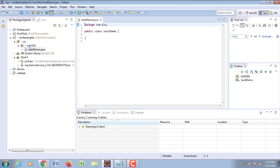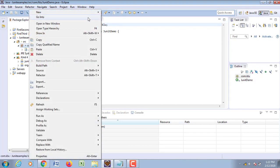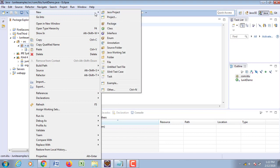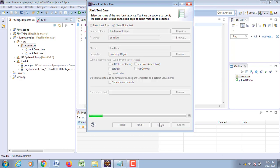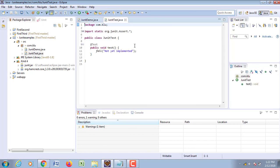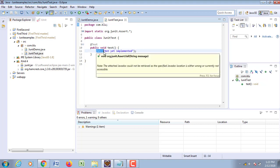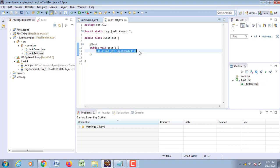I wanted to test this particular code, so I need to go to New > JUnit Test Case and create a JUnit test. Click on Finish. It has created a class with a JUnit test, and whatever you want to test can be tested within this particular block.